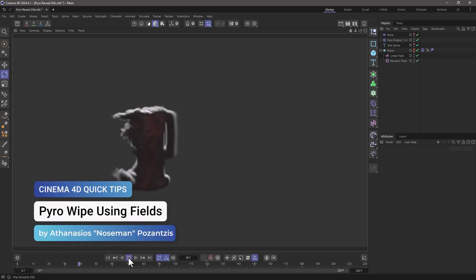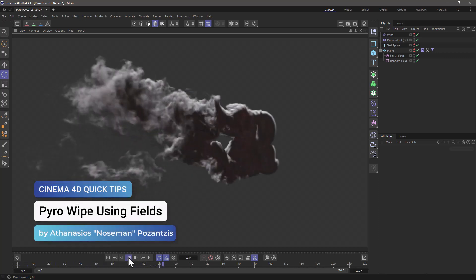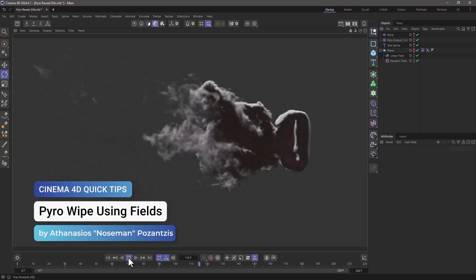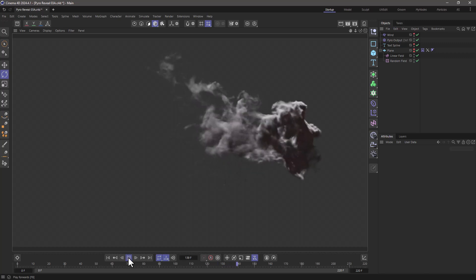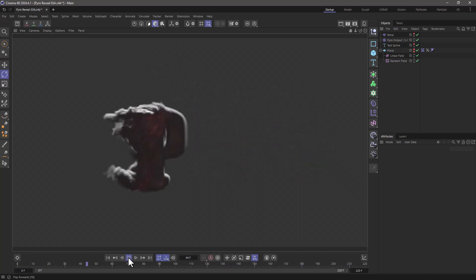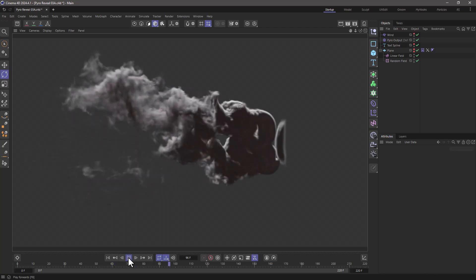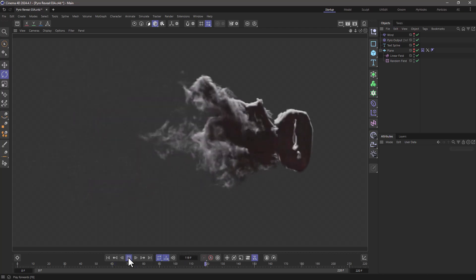Hello, this is Nozeman from the Maxon Training Team, and in today's quick tip, I'm going to show you how to make a pyro wipe using fields and self-igniting fuel.